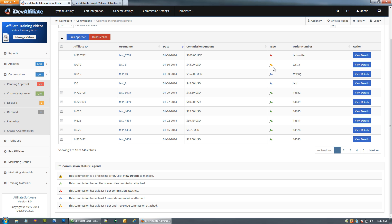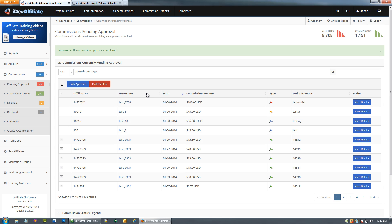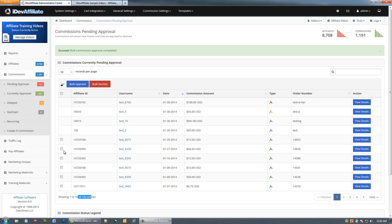I want to show you the bulk actions first. You can check off several commissions at once — if you know all four of these are good, you can bulk approve them in one shot. You'll notice we went down to 142 and those moved over into Currently Approved. You can also bulk decline commissions the same way.